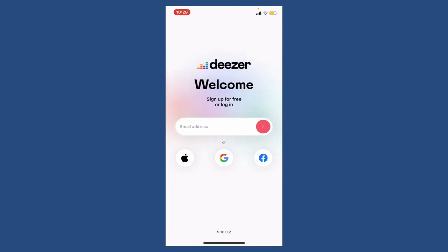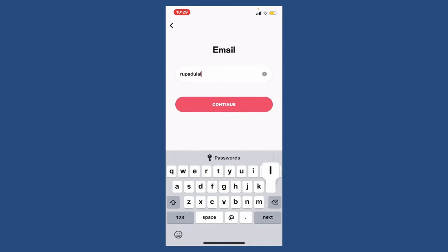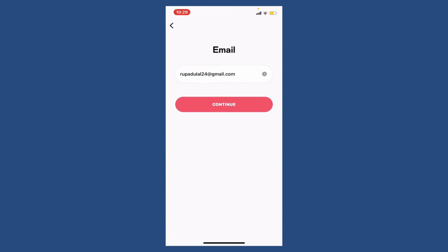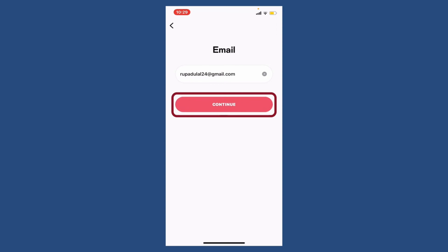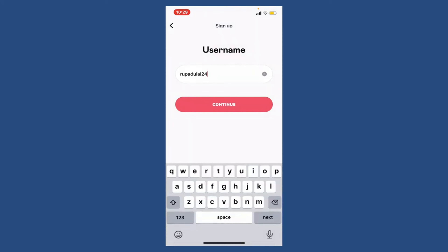In today's video, I'm going to show how to sign up for Deezer with an email address. Go to the email address text box and type in an email address you'd like to associate with Deezer. Make sure to enter a valid email address and tap the Continue button when done. On the next page, you'll need to create a password — type in a password which is at least eight characters long and tap the Continue button.